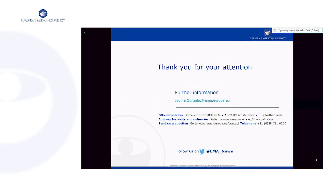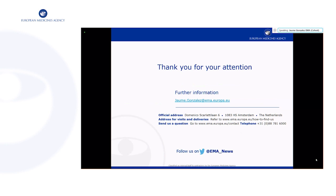That is the end of the presentation. The slides will be distributed and my email is in the last slide, so I'm happy to be contacted if anything is not clear. Otherwise the EMA service desk can be used as well. I hope this was a useful session for everyone — thank you very much for your interest and for your time.